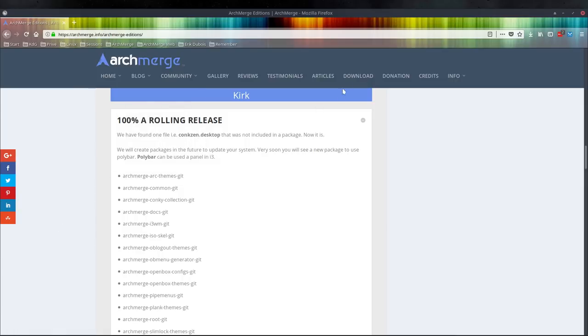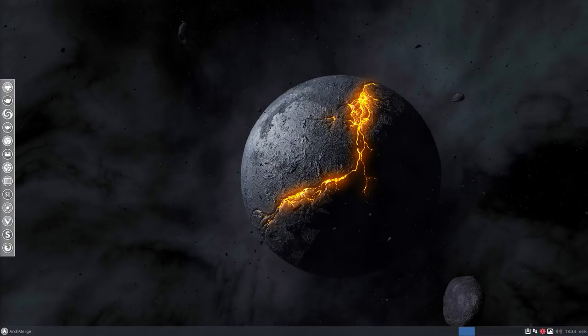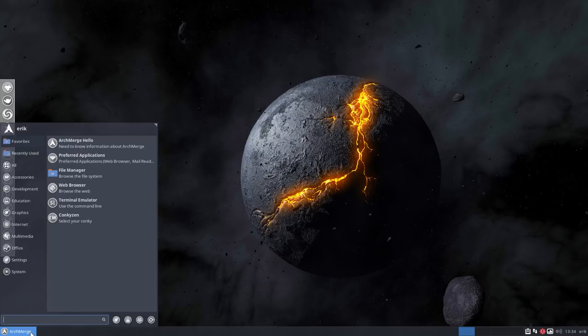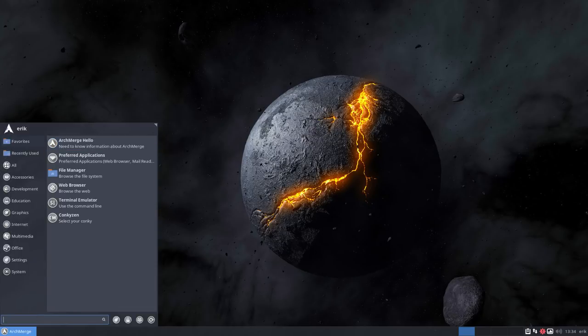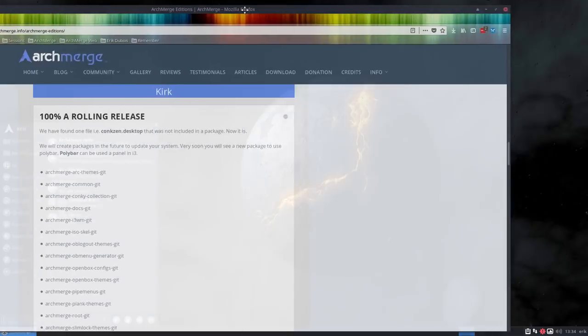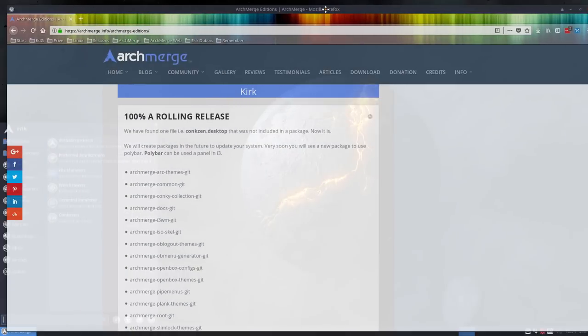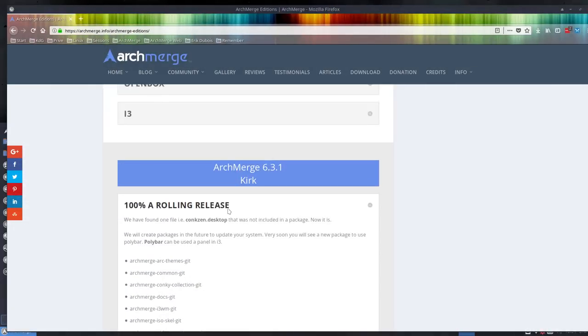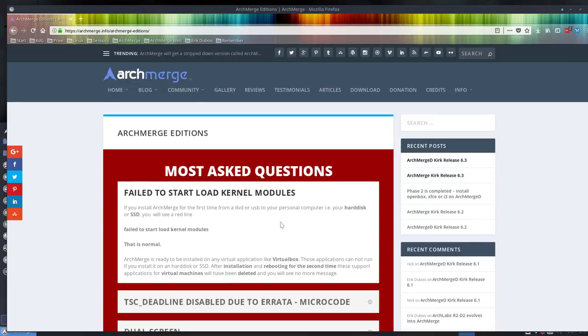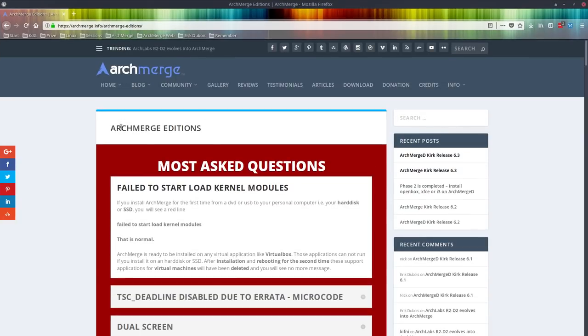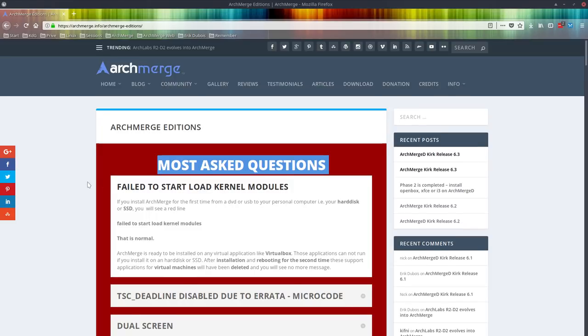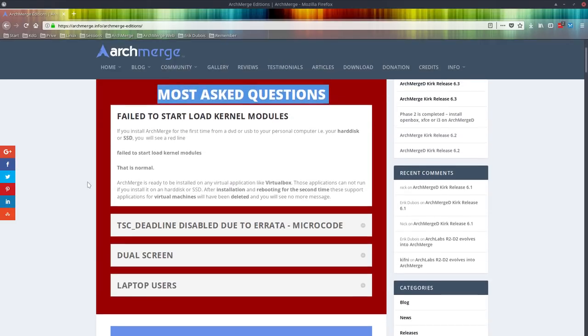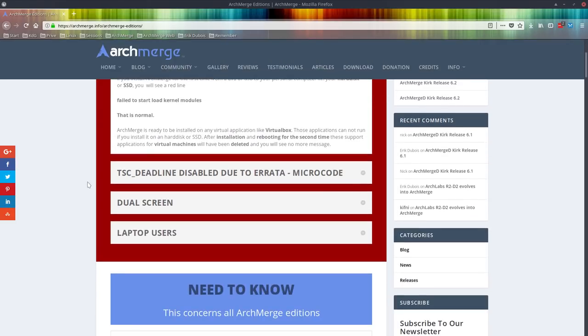You can also navigate to this same link if you go inside here ArchMerge and follow this link. You'll get to the same page. So what can you find on that page? First of all, all the most asked questions. Take a look at them first because you'll ask them on the forum, on Google Plus, on Facebook.